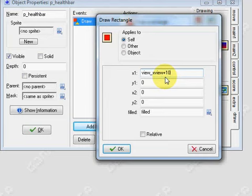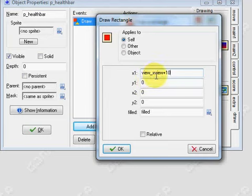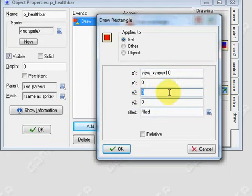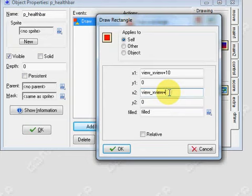So I'm going to add 10, view_xview plus 10. Let's go on to x2 quickly. So go to view_xview plus 110. So it would be 100 in length basically from x1 to x2 because this is x1 over here, x2 is like over here.